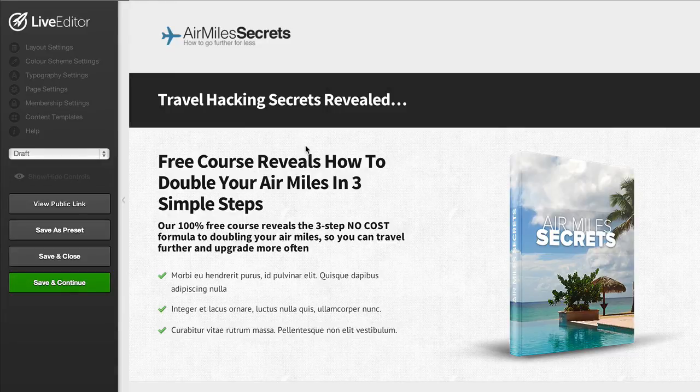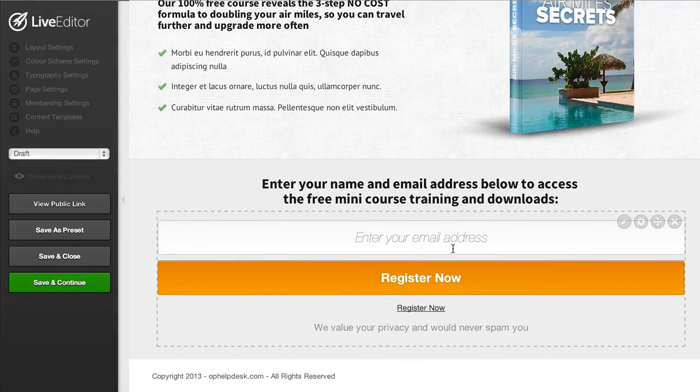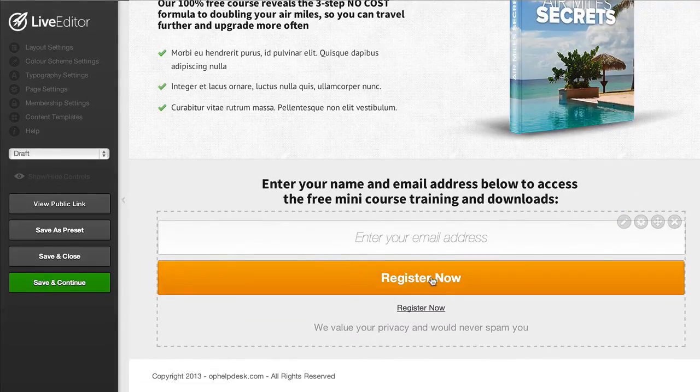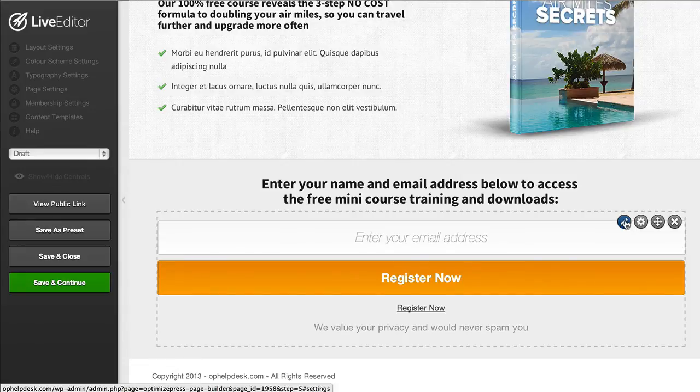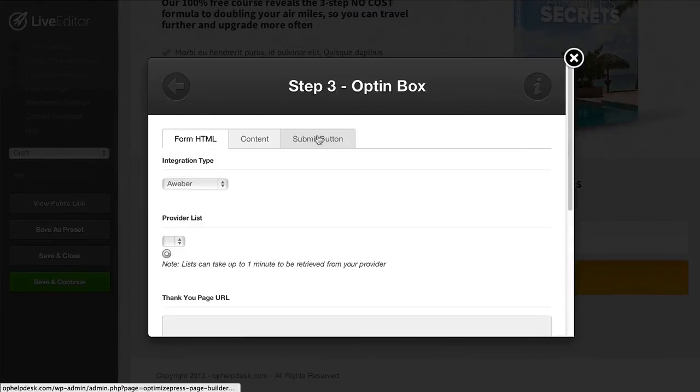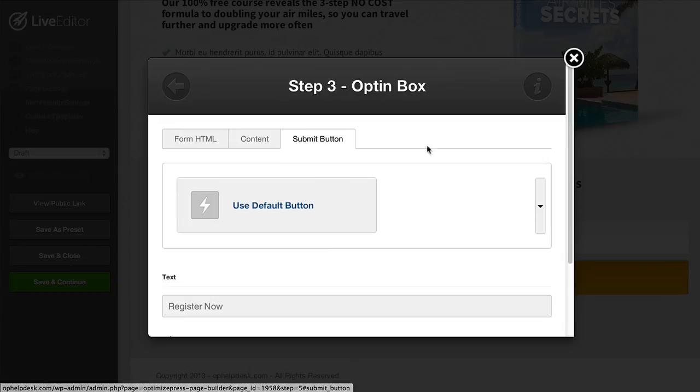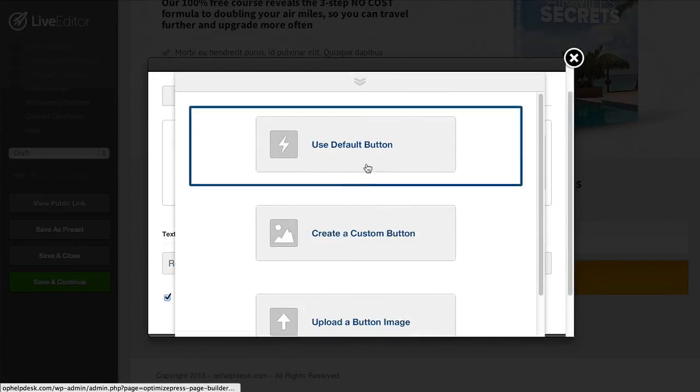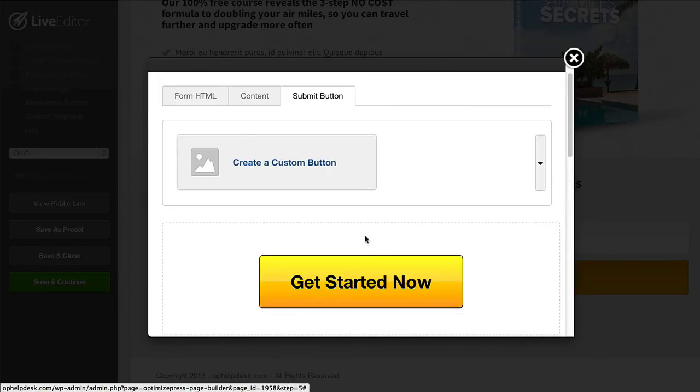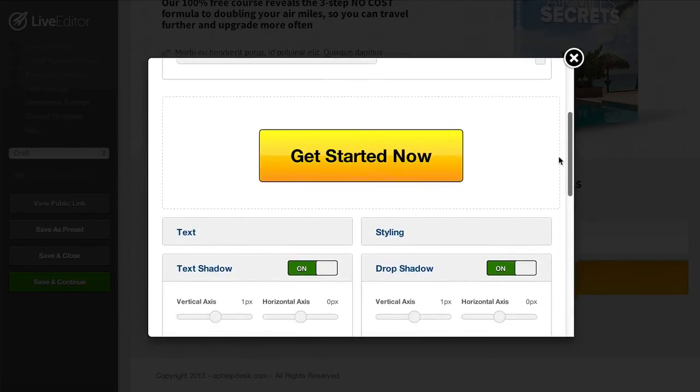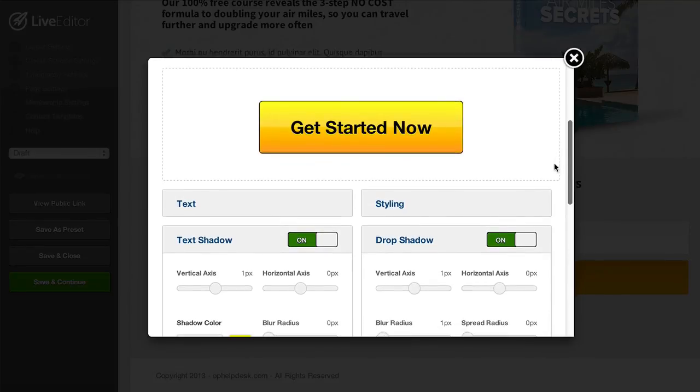You can also do things like change the style of this opt-in form. If we wanted to change the button style to fit our branding we can just click to edit the opt-in form and choose from the submit button options. We can customize the text on the button if we wish but what I'm going to do is choose to create a custom button. This gives access to our button creator where you can customize the style of your button to fit your brand.